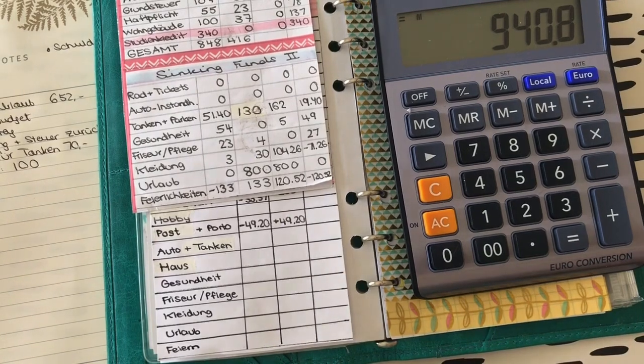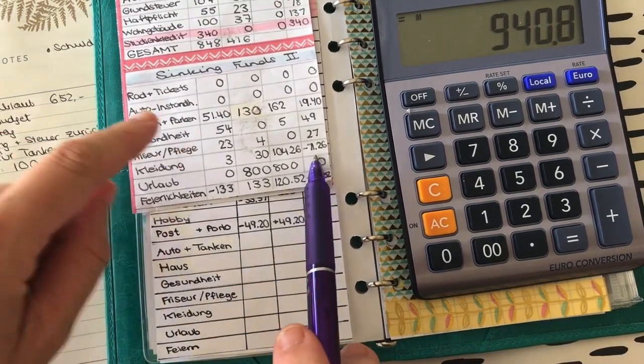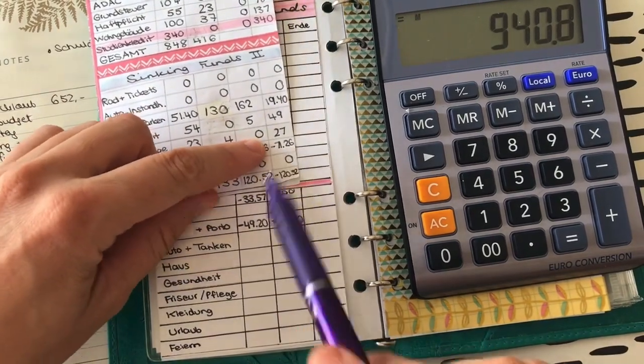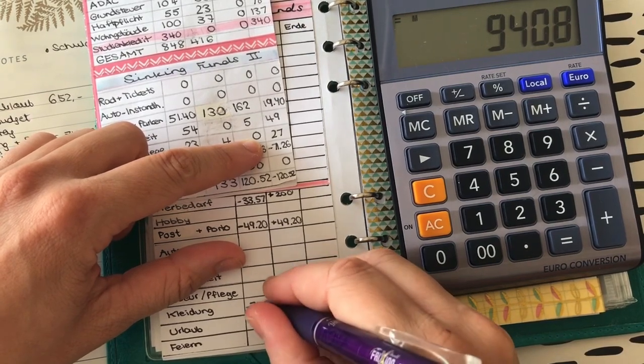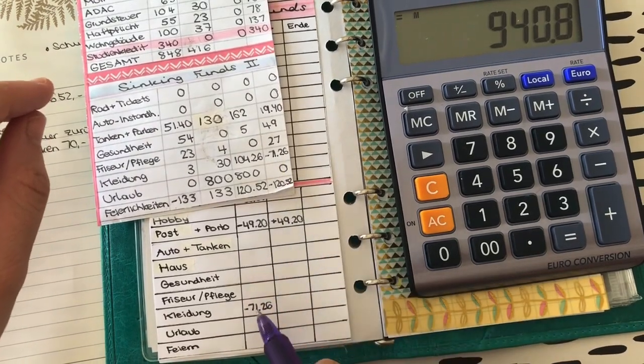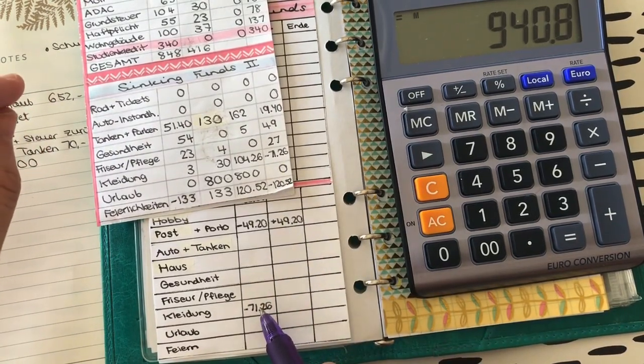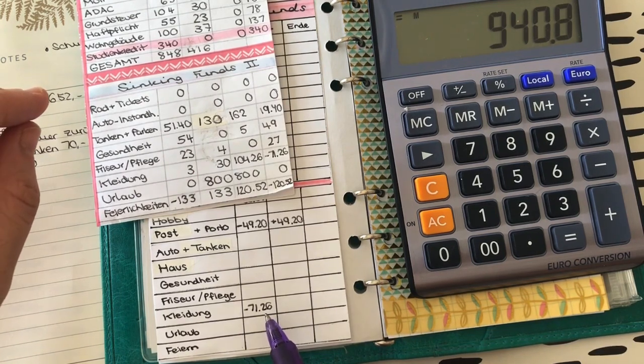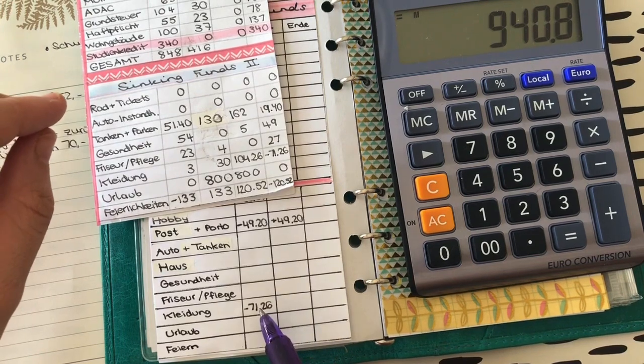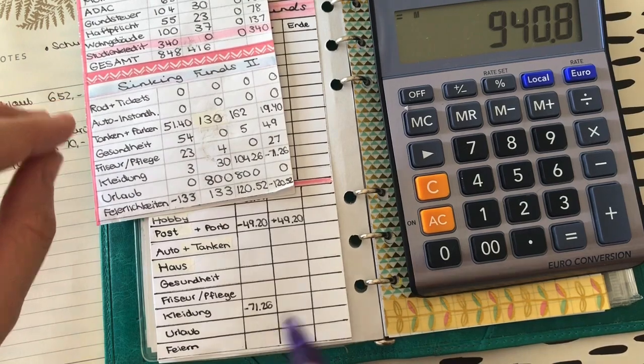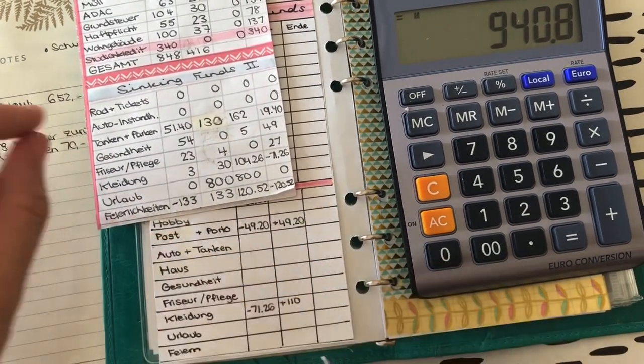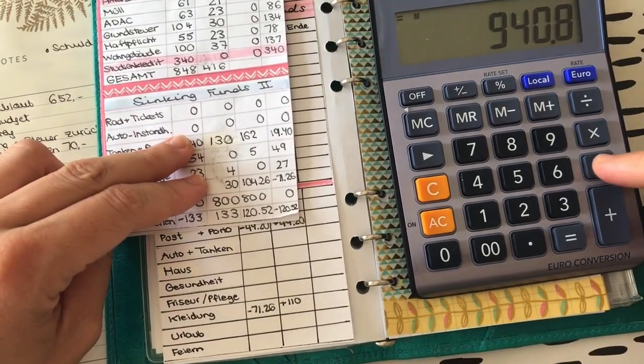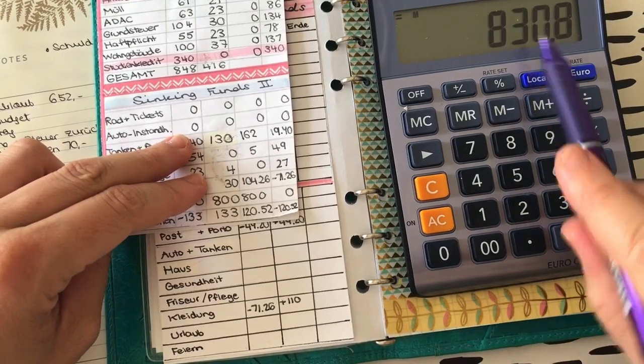Jetzt schaue ich, wo ich sonst noch ein Minus habe. Das ist einfach so meine oberste Priorität, das Minus auszugleichen. Bei Kleidung bin ich mit minus 71,26 Euro in den Monat reingegangen, weil der Patrick ja diesen Short hier gebraucht hat so kurzfristig für 80 Euro, wenn ihr euch erinnert. Da überlege ich jetzt gerade, ob wir was brauchen. Ich bin mir nicht ganz sicher, ob wir was brauchen, ehrlich gesagt. Ich würde mir jetzt da mal einen Puffer einplanen und würde mal 110 Euro reinpacken.